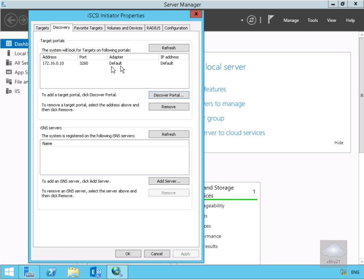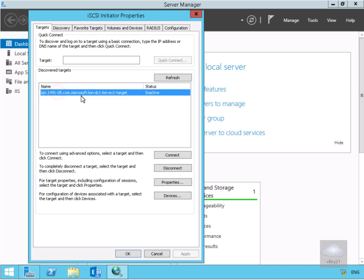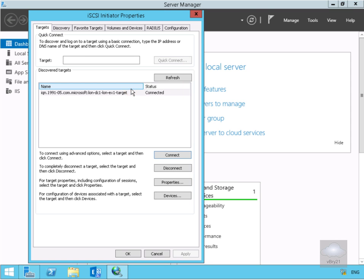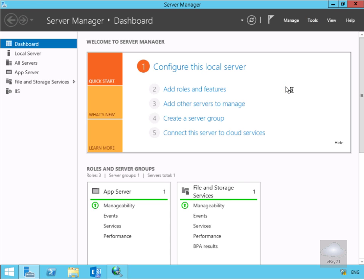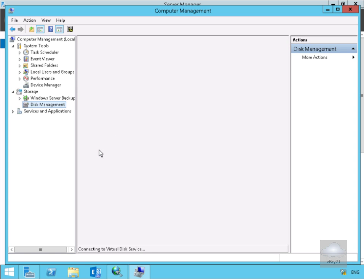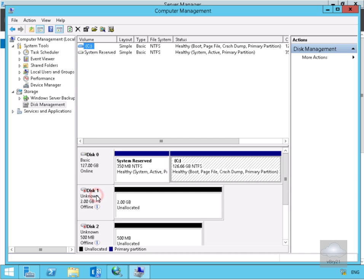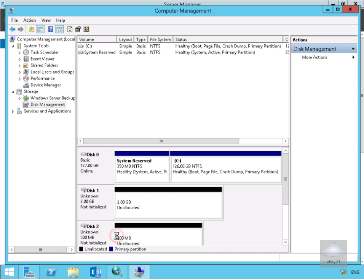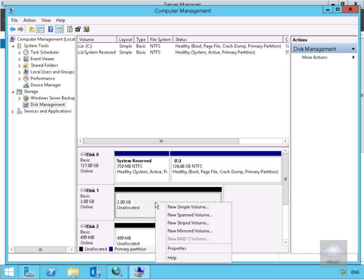It's now in the table. We'll come back to targets and under targets we have our iSCSI target, so we click connect, select ok, and we're now connected. We'll go to tools, computer management, then disk management. Within disk management we should have a couple of offline disks. We'll right-click disk 1, bring it online, then bring disk 2 online as well, and then initialize both disks.